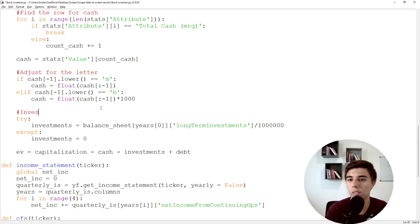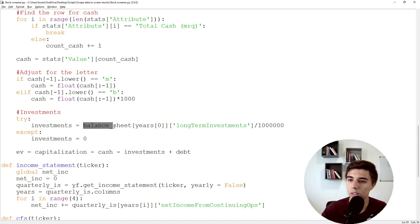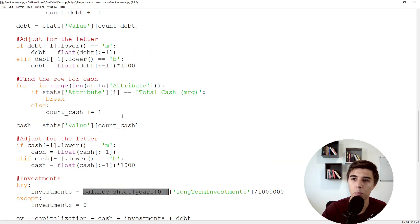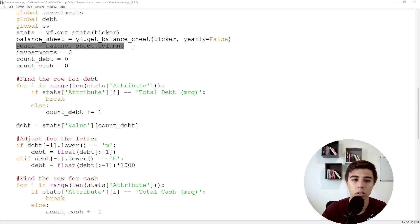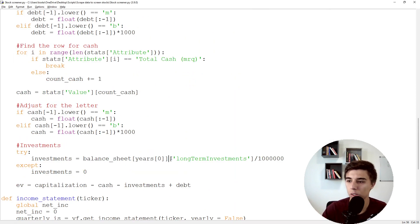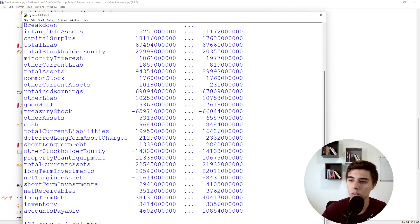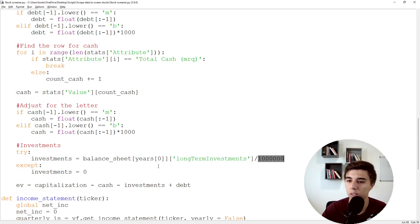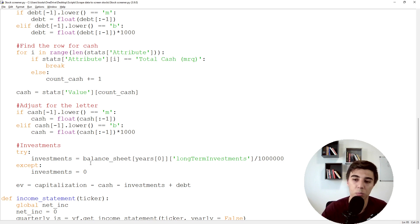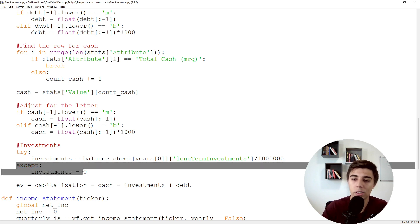Here's the adjustment for cash, and also the same logic for investments. I'm getting the balance sheet for the latest year, accessing that column, and then searching for 'long-term investments', which we already saw. We then divide by a million so we have the value in millions. The reason I use a try-except here is because there might be companies that just don't have any investments — in that case, we want to set that value to zero.